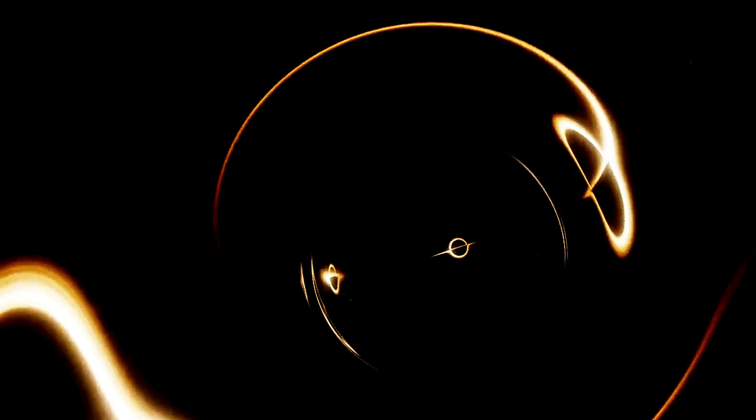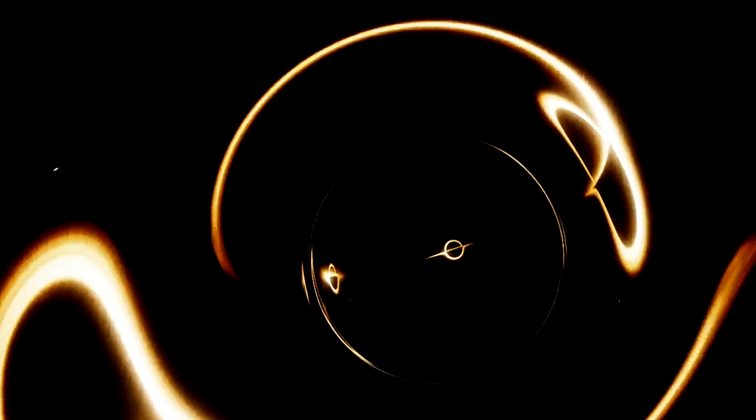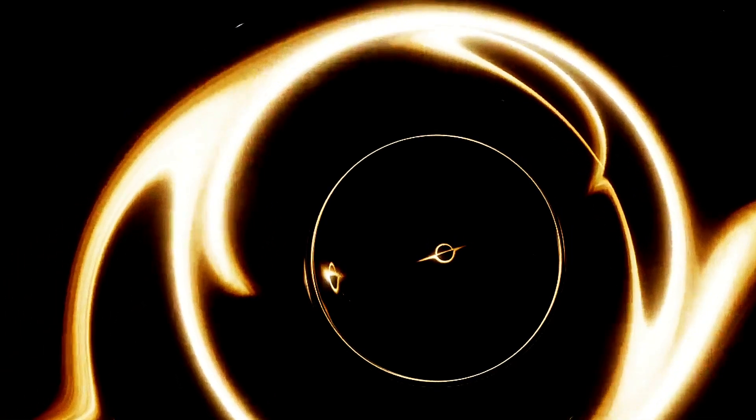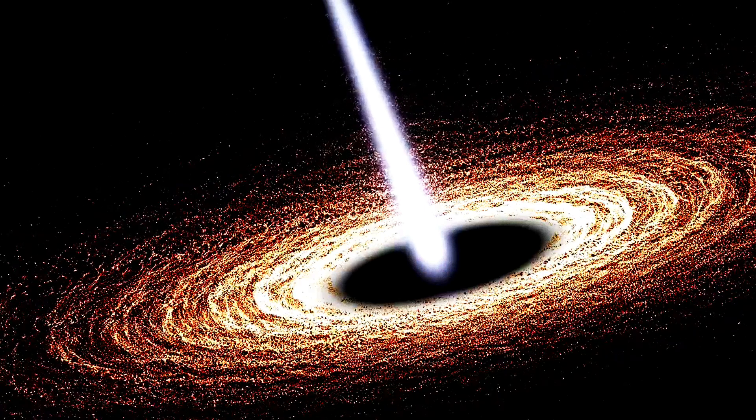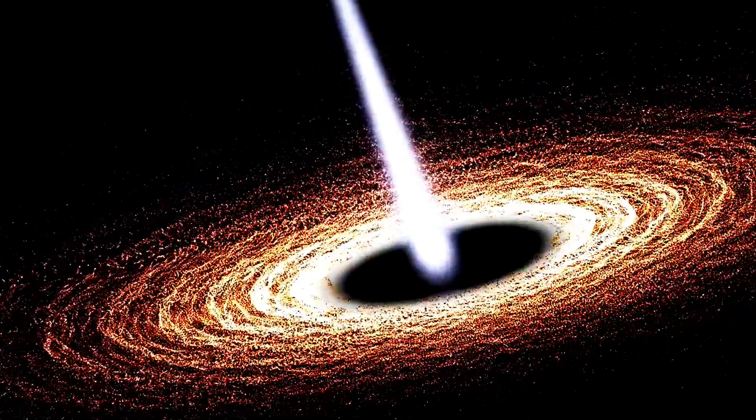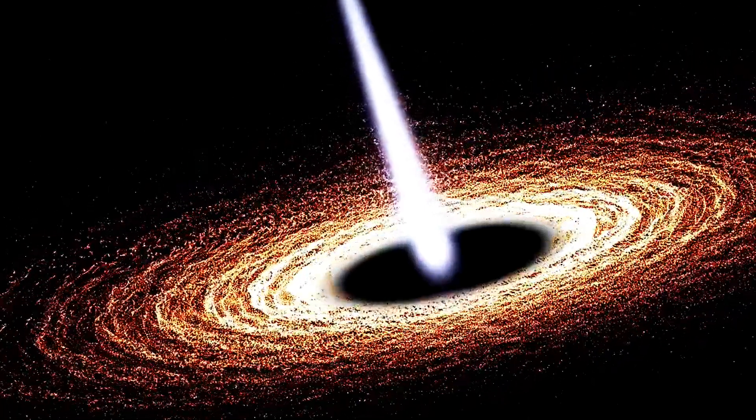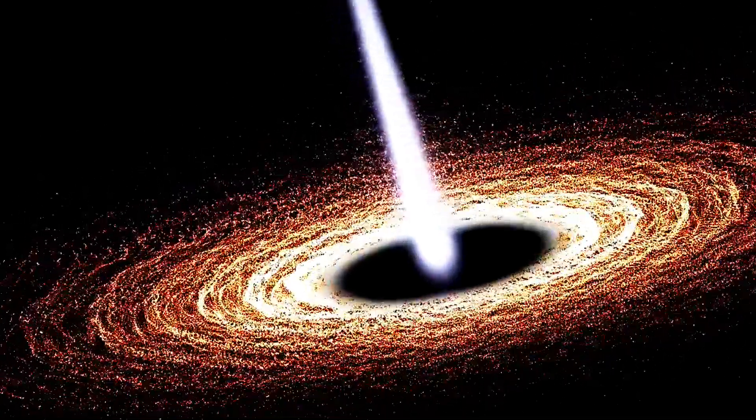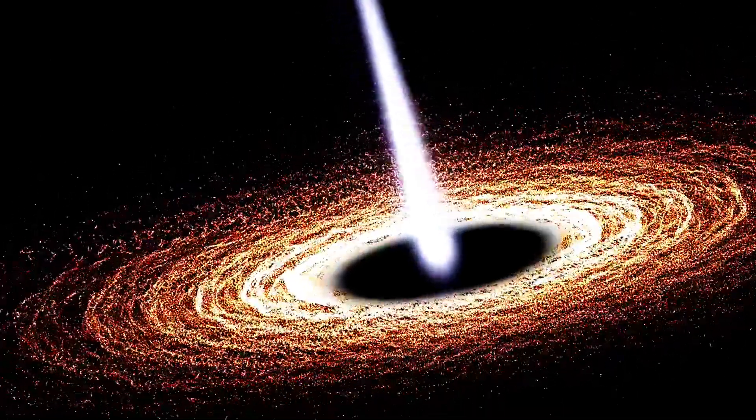When a massive celestial body like a black hole interacts with its surroundings, it produces effects that we can actually detect. For instance, when material such as gas and dust falls into a black hole, it forms an accretion disk. This disk heats up due to friction, emitting x-rays and other radiation that telescopes can pick up.